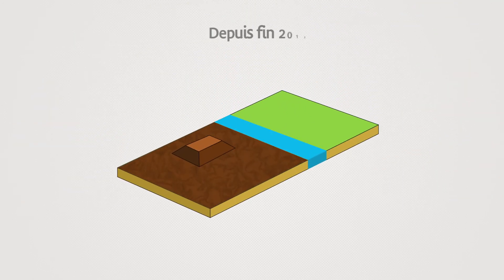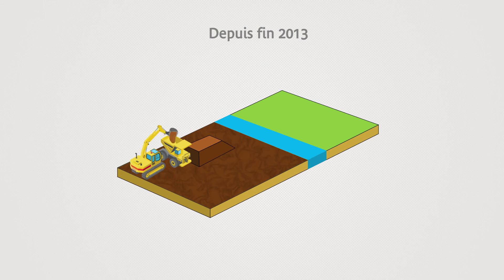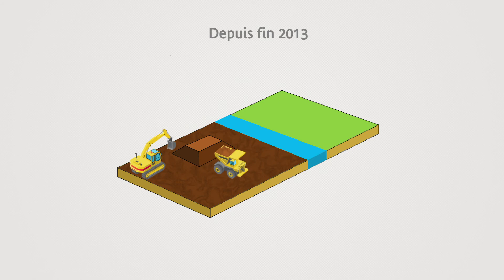Since the end of 2013, the civil engineering phase has started on the entire line to build the platform of the future line.